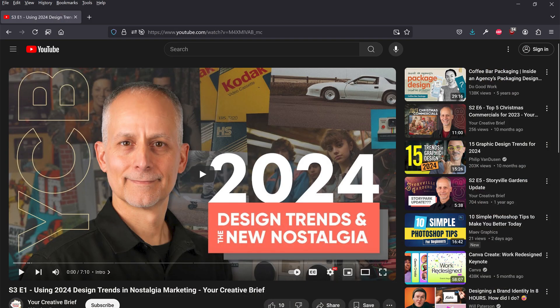And if you remember back to the beginning of this Season 3, Episode 1, we discussed one of the most powerful design trends for 2024, which was use of nostalgia in your creative works or marketing.